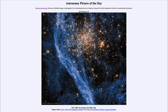That is apod.nasa.gov/apod, and today's picture for February 20th of 2023 is titled 'NGC 1850: Not Found in the Milky Way.' So what do we see here? This is what is known as NGC 1850.